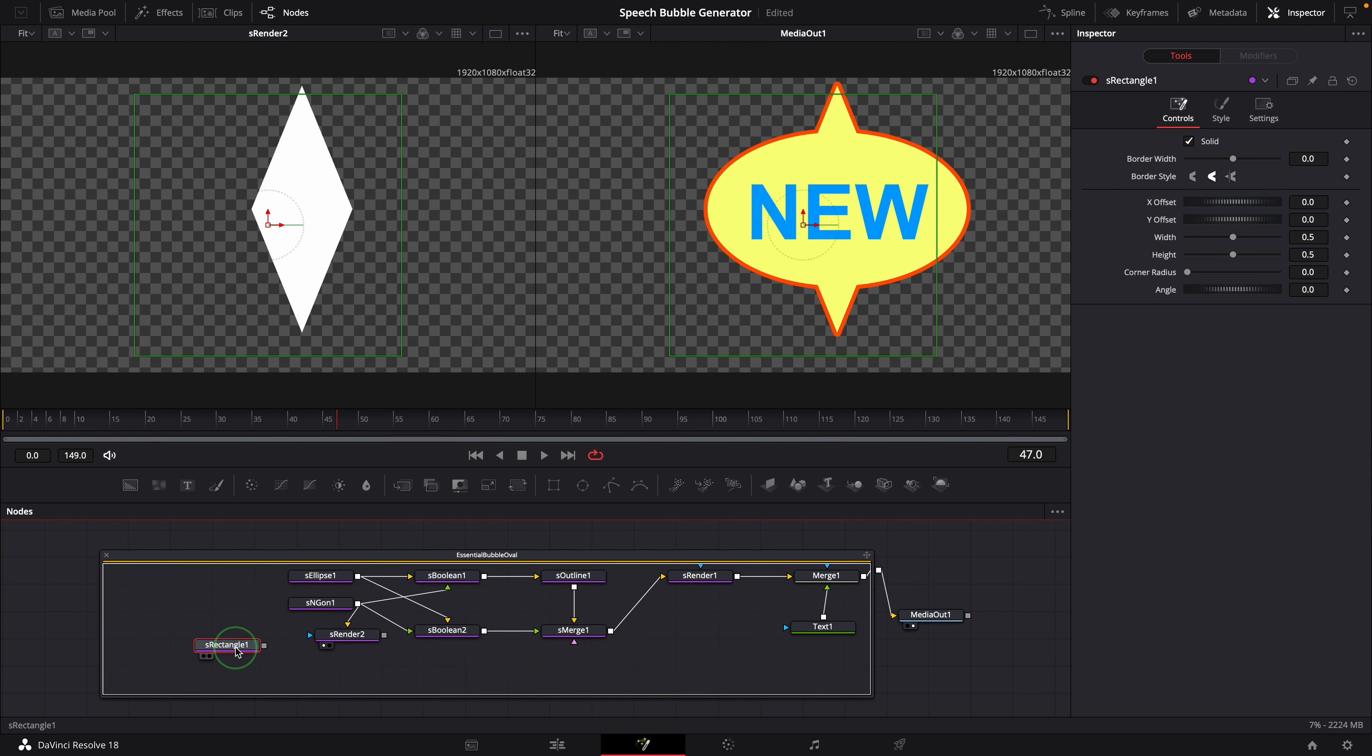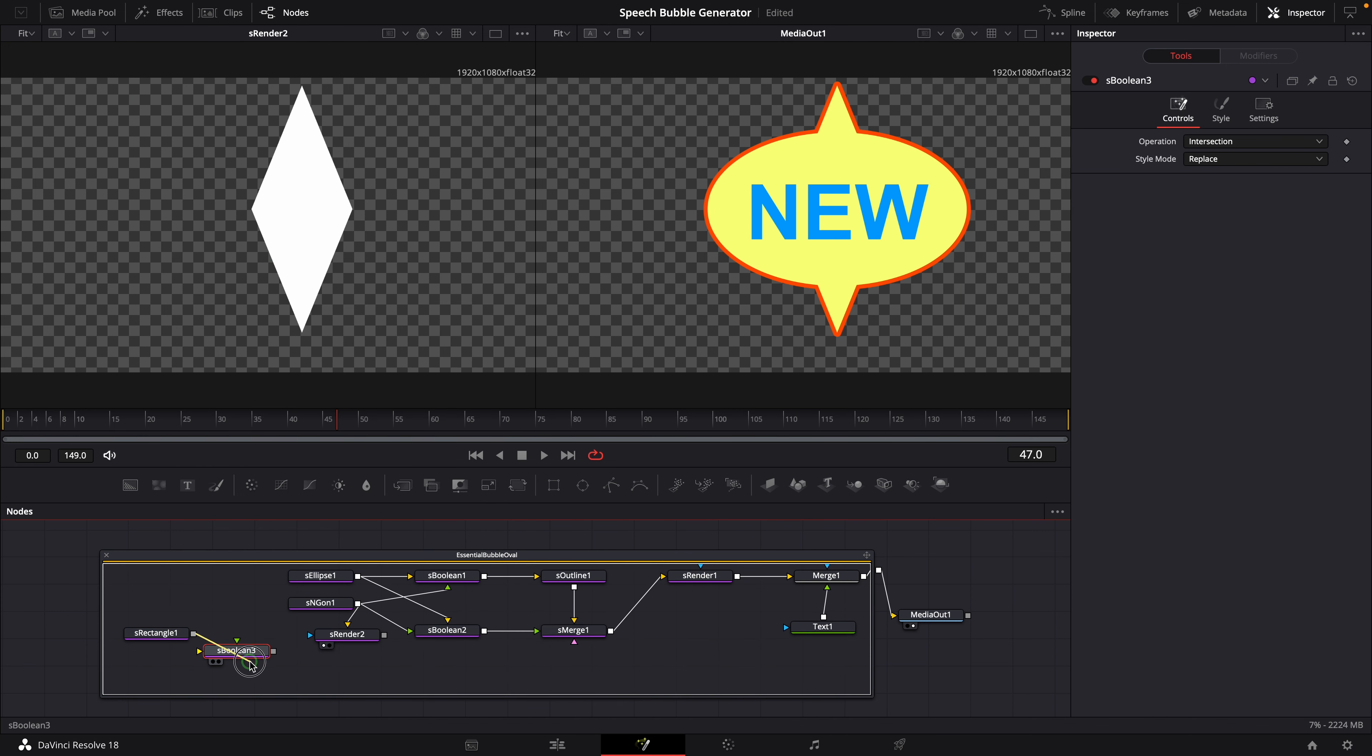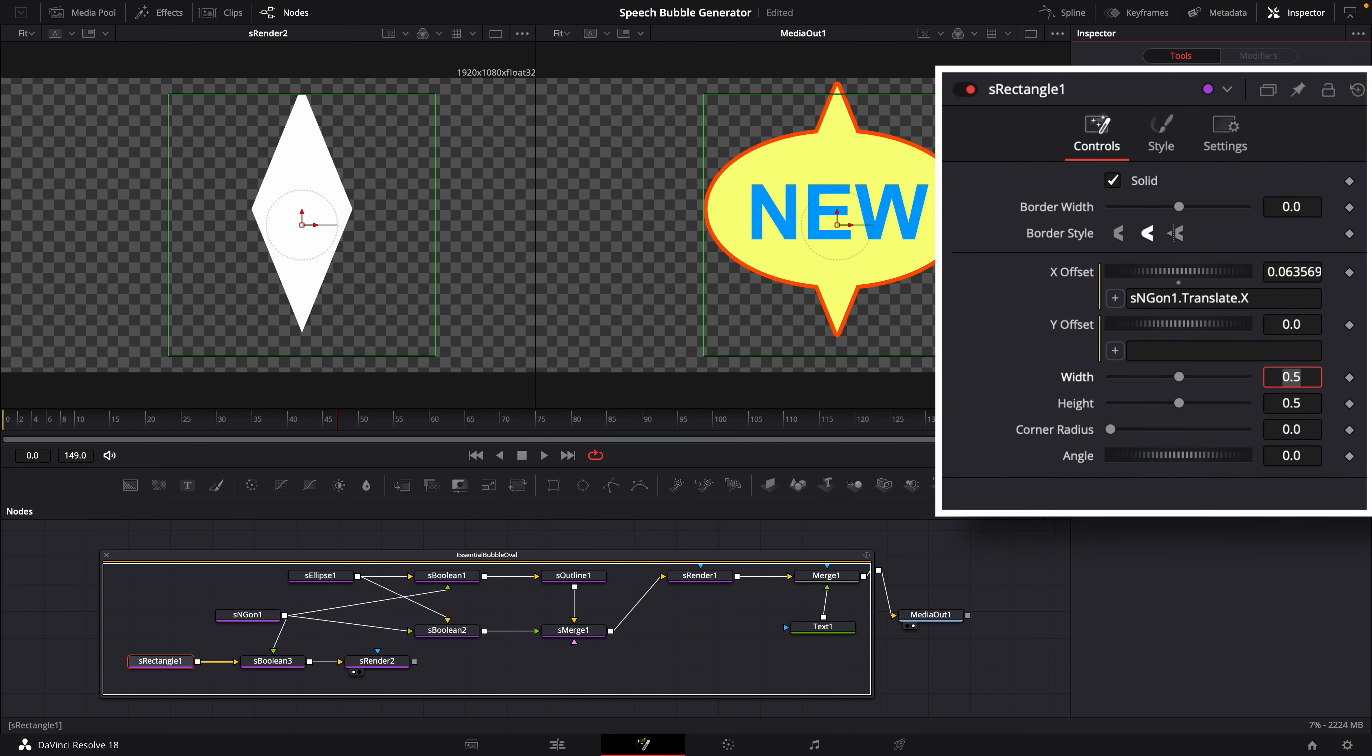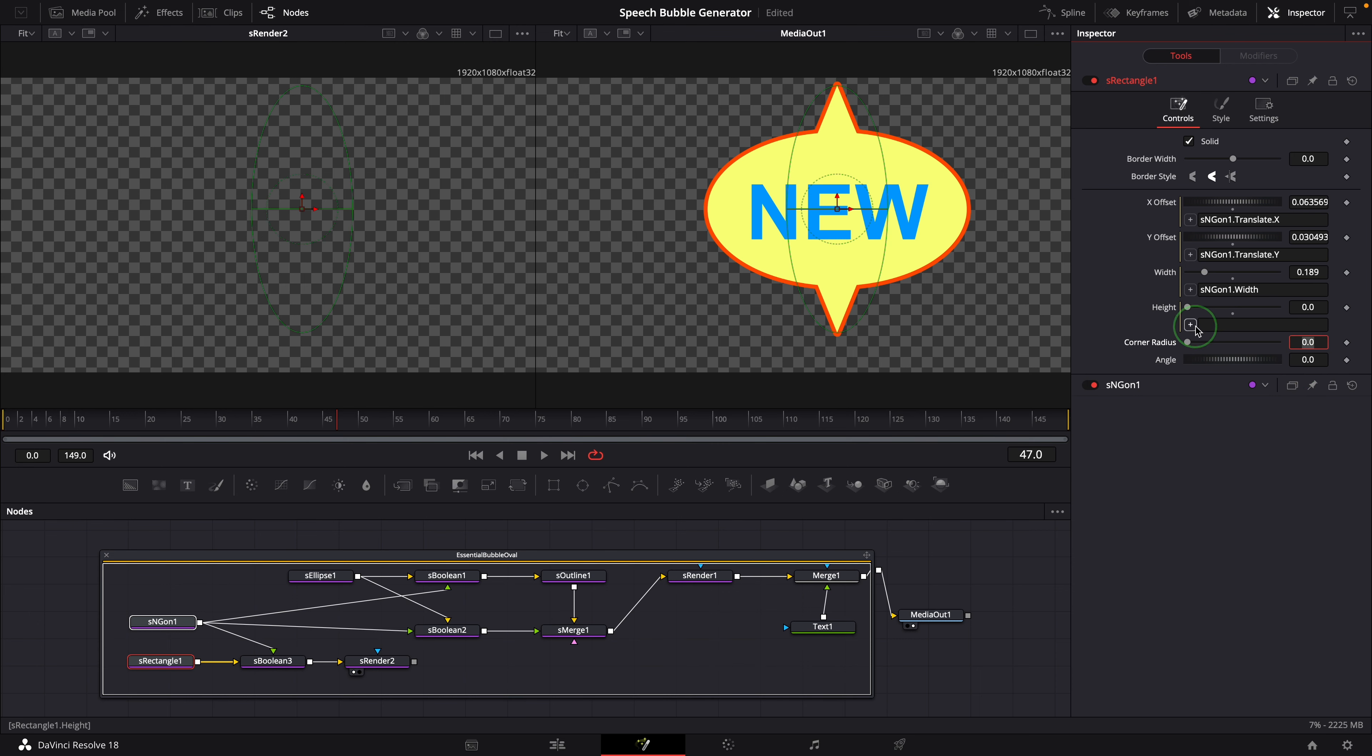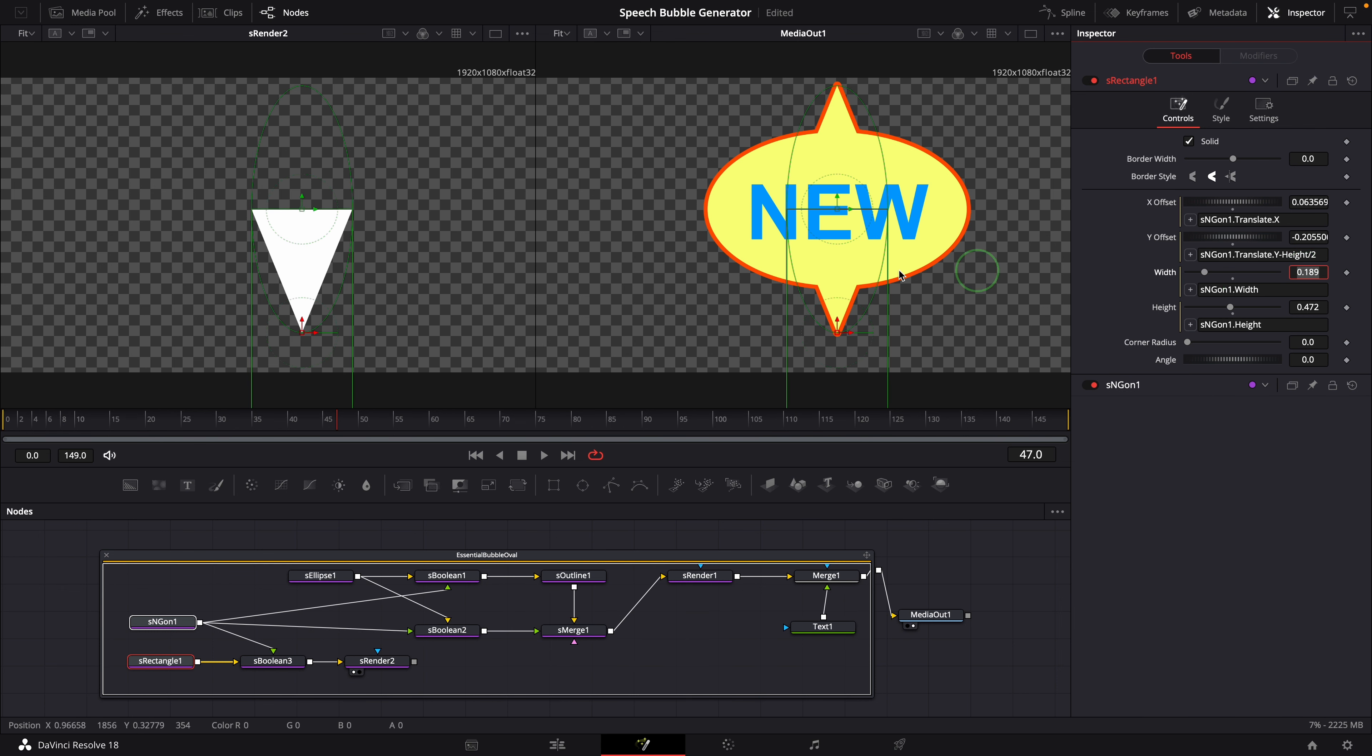Add a rectangle and a boolean node. Join both rectangle and polygon to the boolean node. Disconnect the render node and relink it to the boolean node. Select the rectangle node. Link the rectangle offset to the polygon with simple expressions. Also connect the width and height parameters. Change the Y offset expression to shift down the rectangle by half the height. We now have only the bottom half of the polygon, and we will use this as the new pointer.